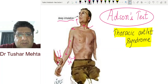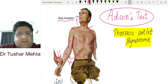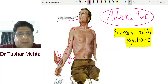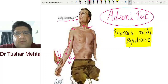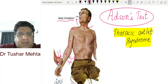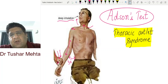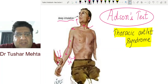That is Adson's test — a provocative test for thoracic outlet syndrome. Please subscribe to the YouTube channel; we will be presenting more videos on various important clinical tests used in orthopedics. Thank you so much, stay tuned.